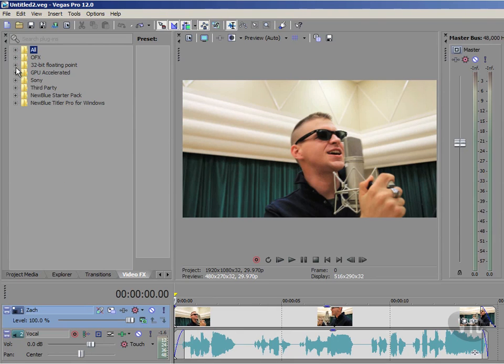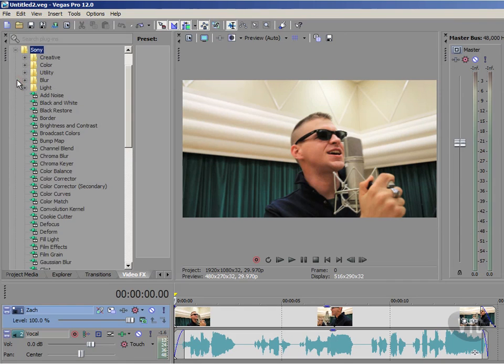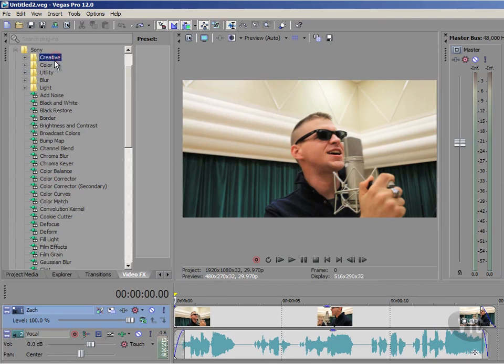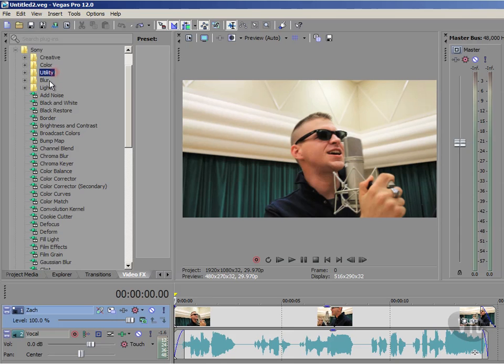For example, if I click on the plus there to open up Sony, well now you'll see my effects alphabetized down here. And just above them you can see all these subfolders as well within the Sony subfolder. We've got Creative, Color, Utility, Blur, and Light.